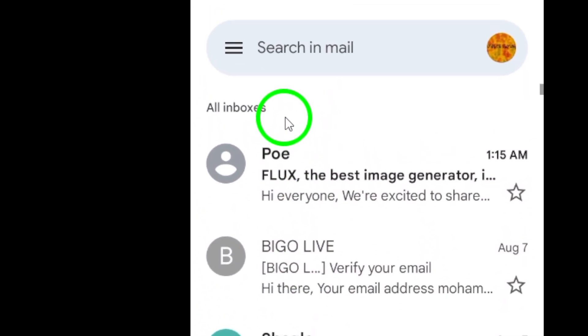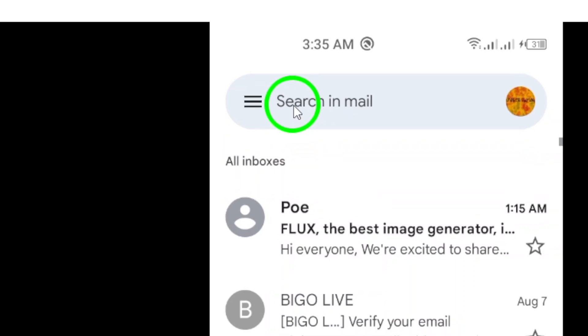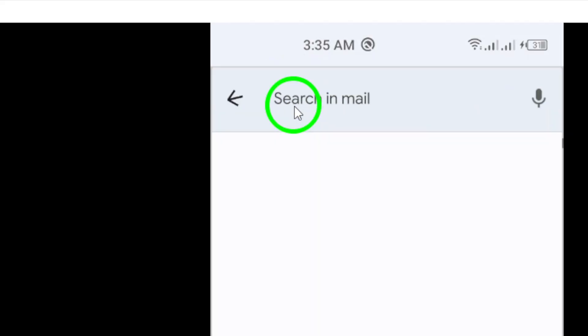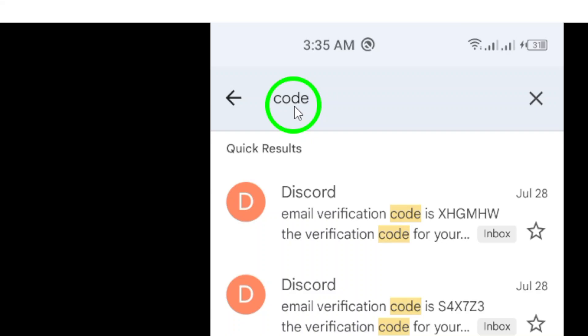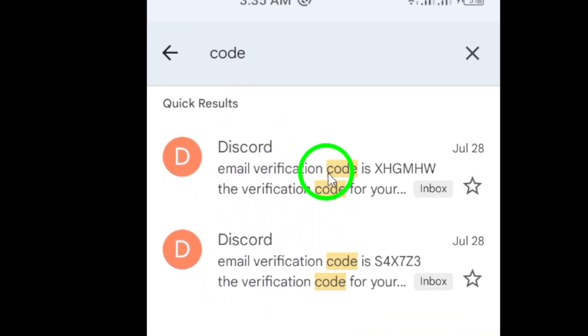If you can't find the email right away, use the search bar at the top of the app. Type in keywords like verification code or the name of the service such as Google or Facebook.